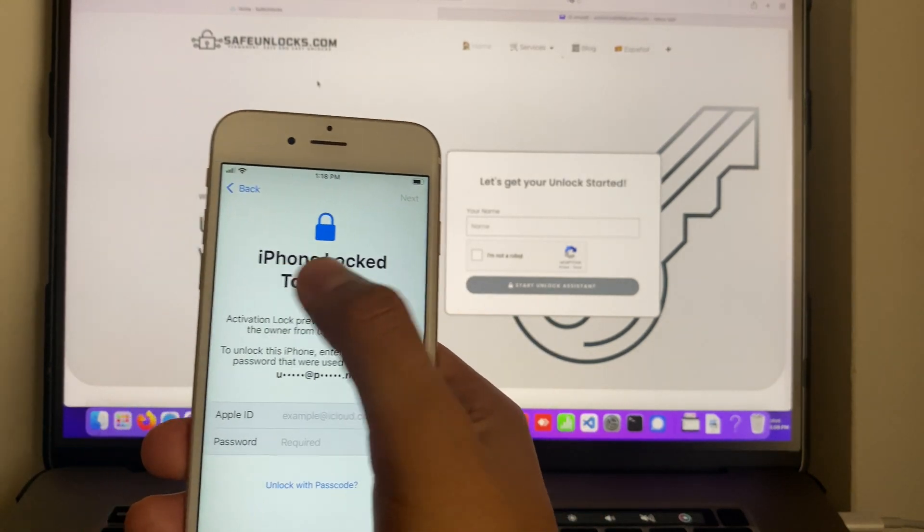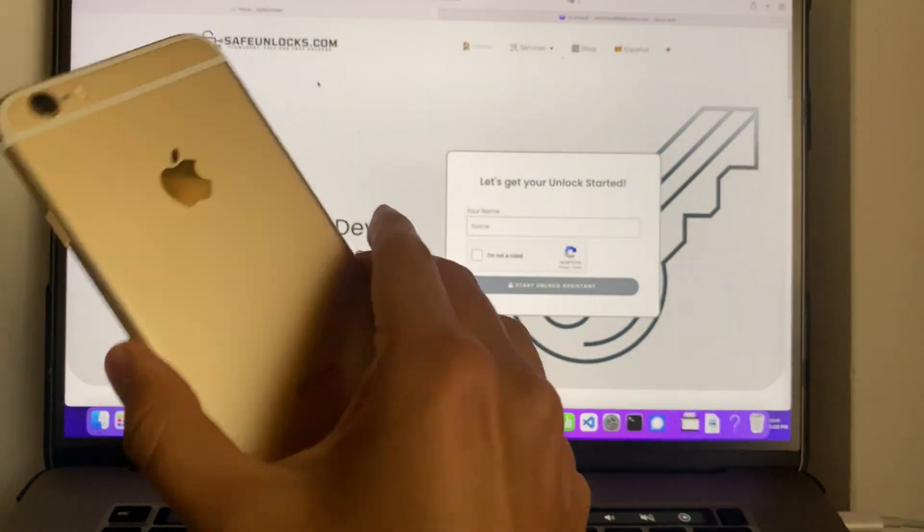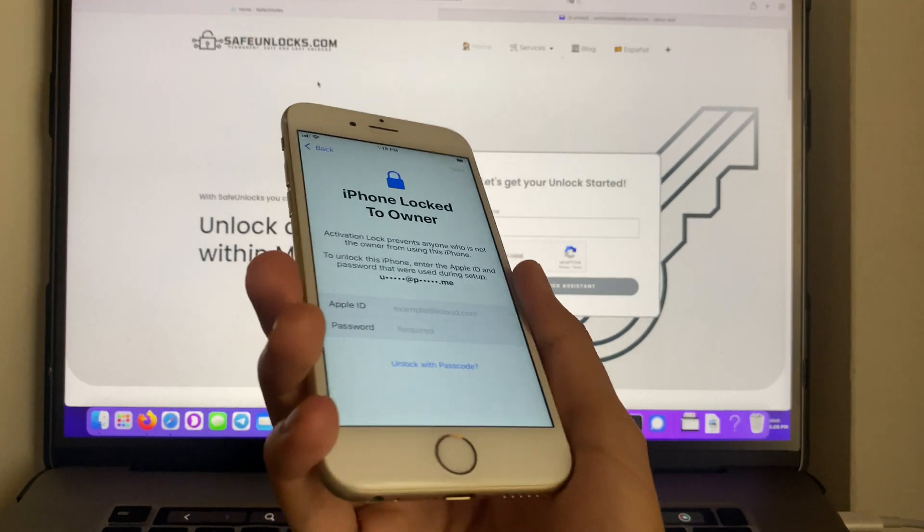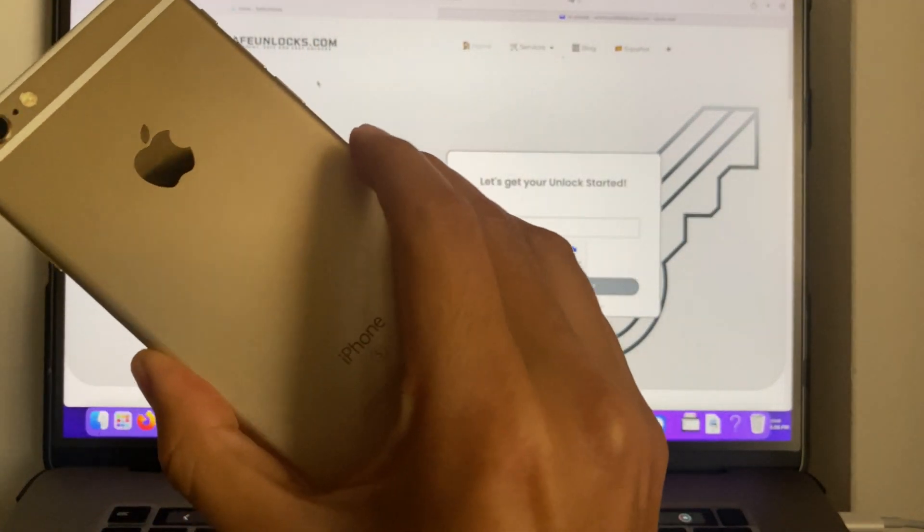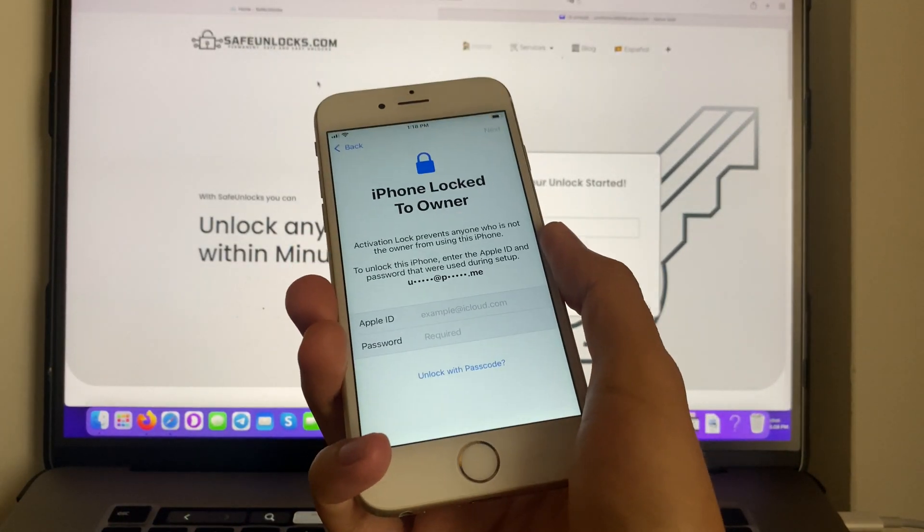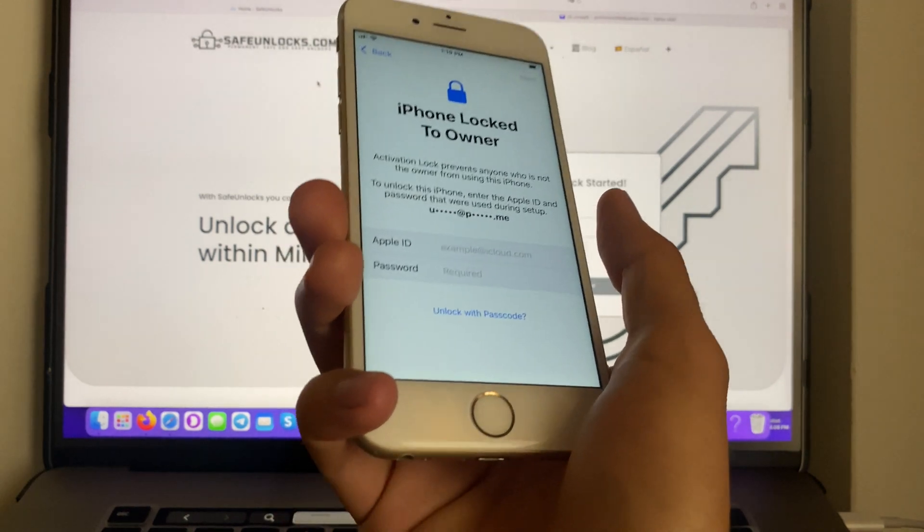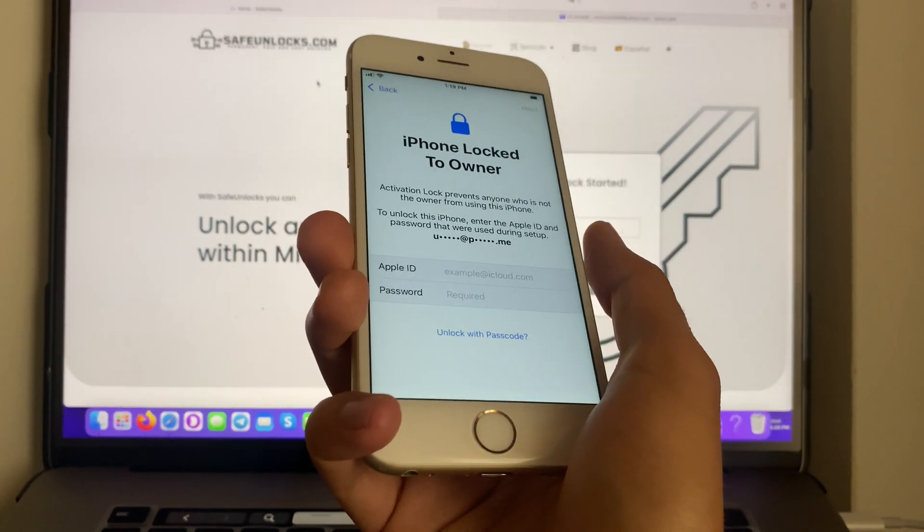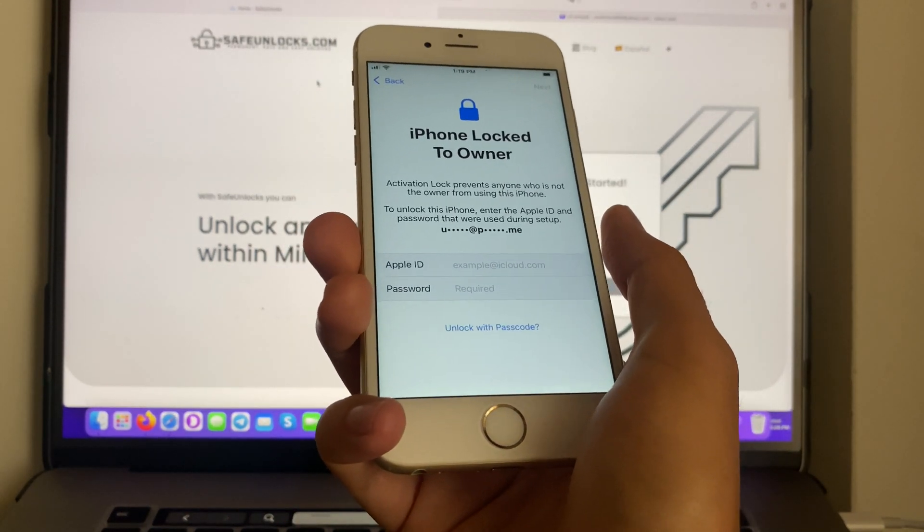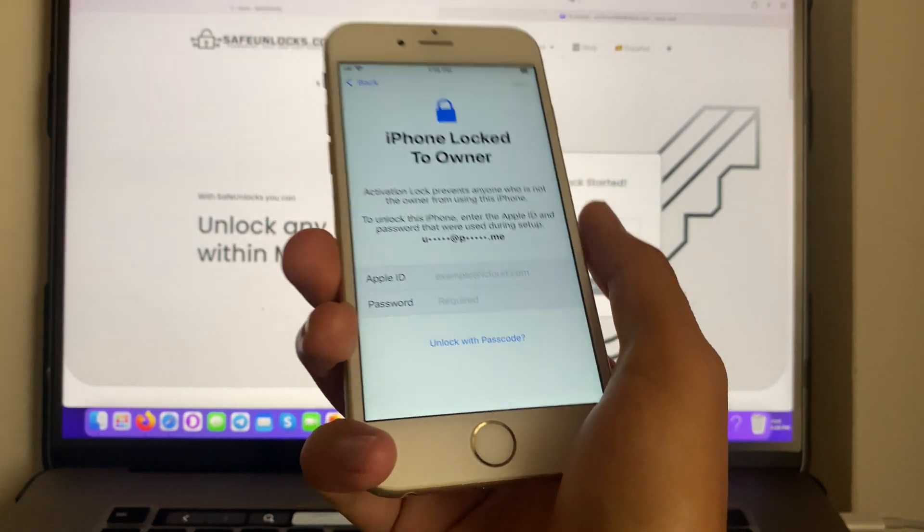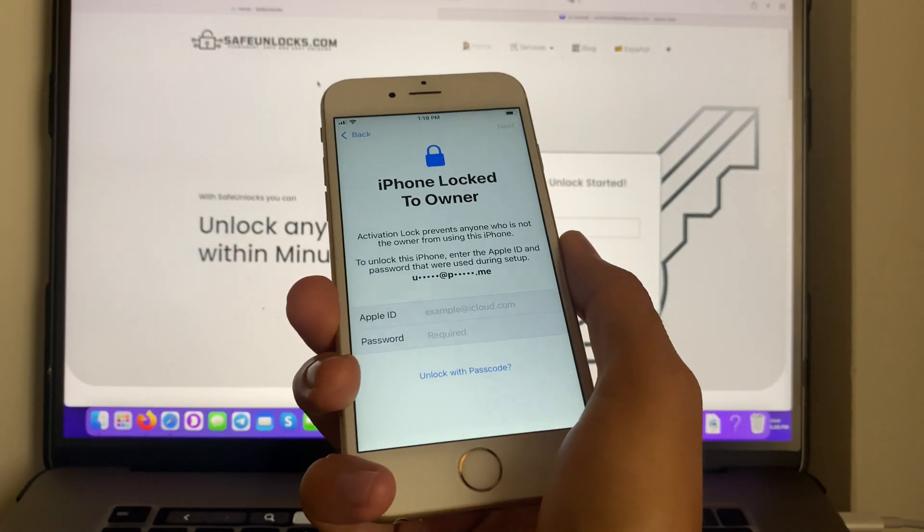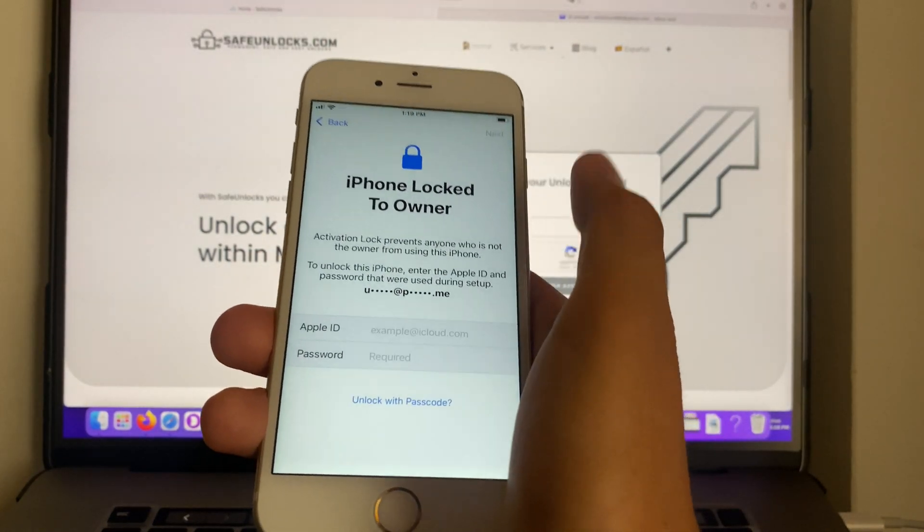Hey there, are you dealing with the issue 'iPhone Locked to Owner' on your iOS device? I brought this iPhone 6s that I recently bought on marketplace and it had the activation lock. I shouldn't have known better, but these things happen. I know, so don't worry, I don't blame you. This happened to me too.